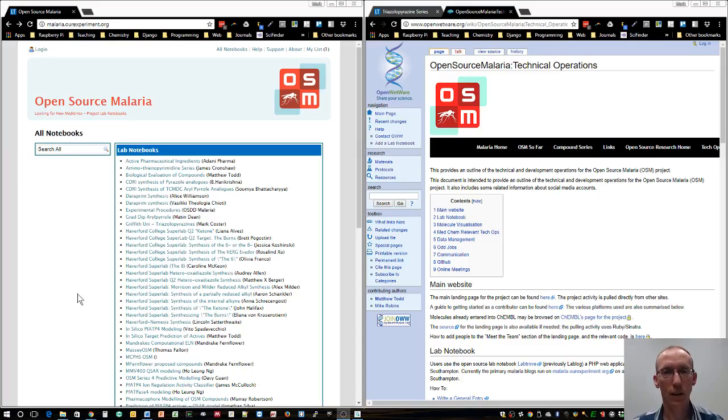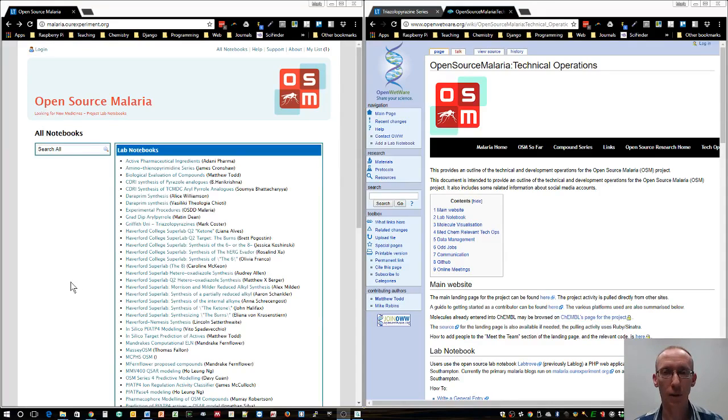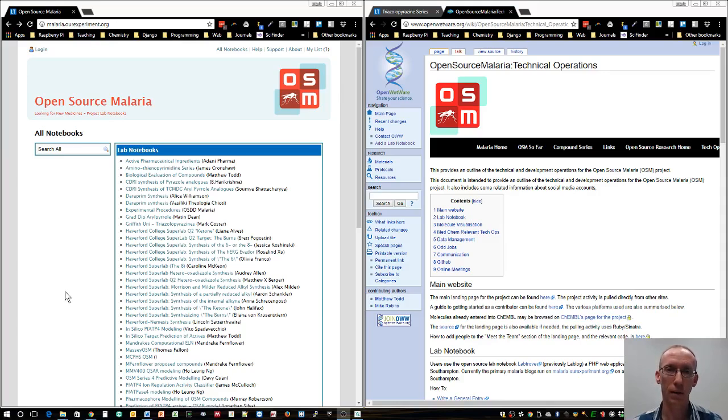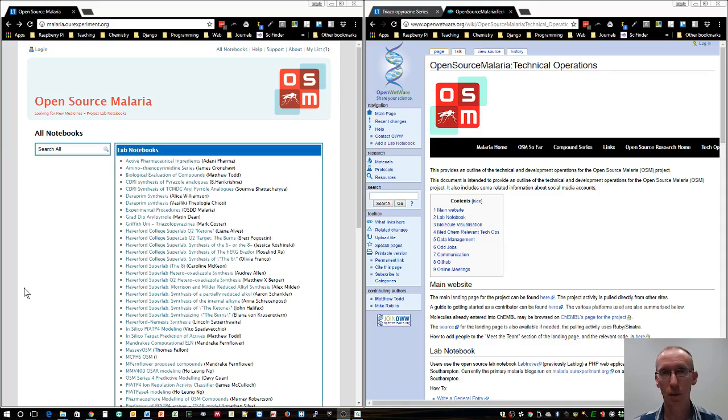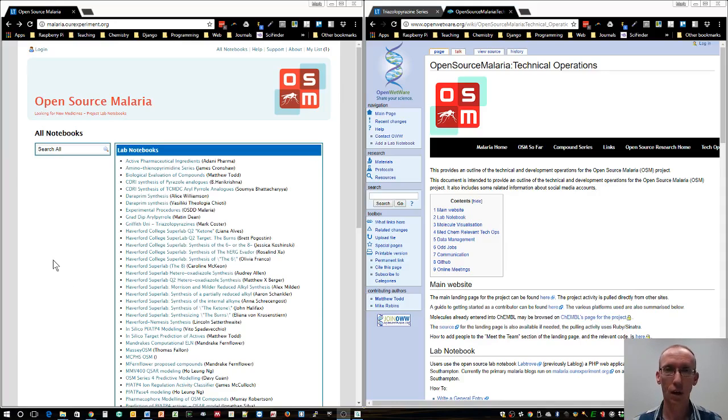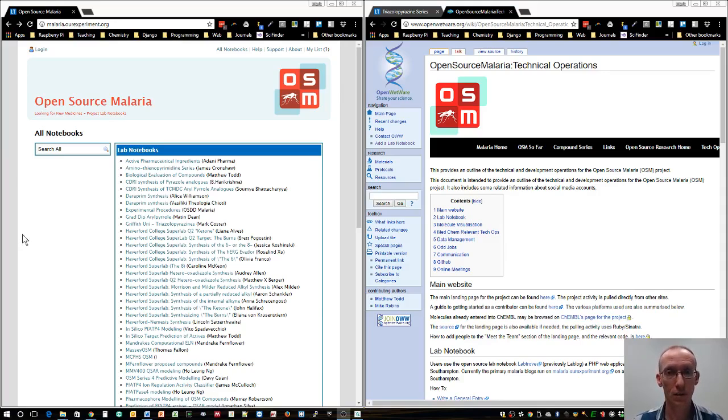Hi guys, today we're going to set up an electronic lab notebook. This is a really important part of contributing to the open source malaria initiative so that we can share our results with all the other researchers around the world working on this really important project.